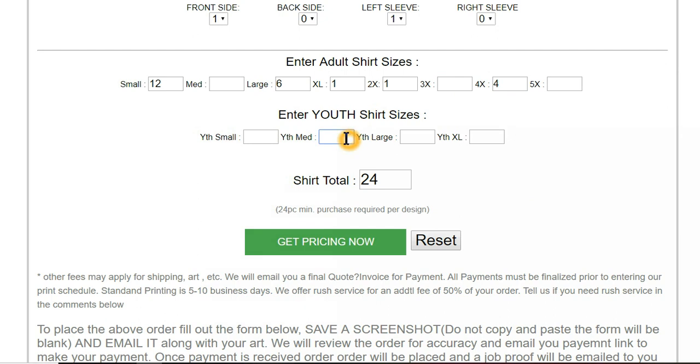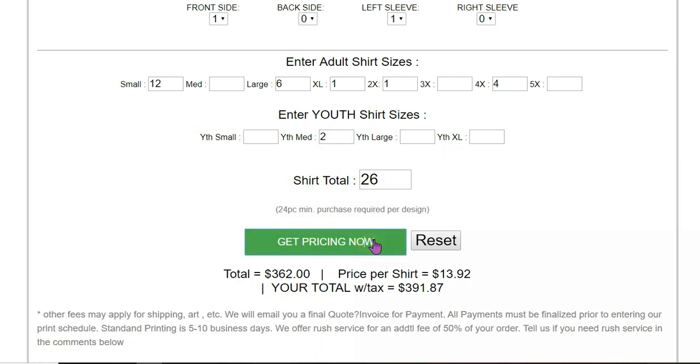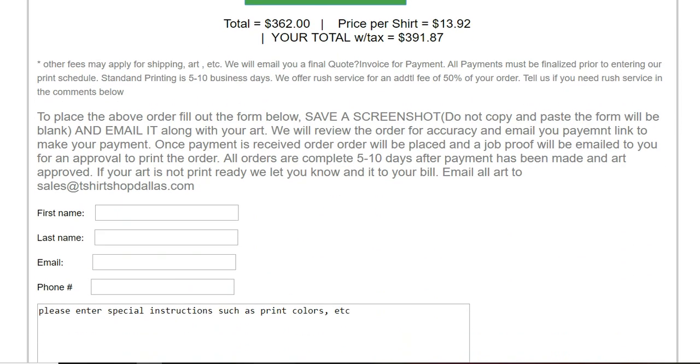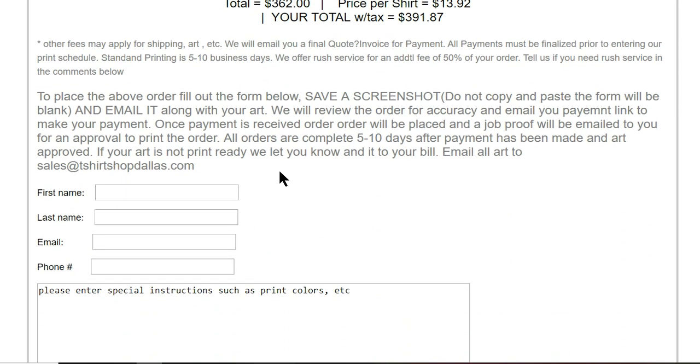You can even order youth shirts here. So let's go ahead and get a quote. There's our quote right there. If the customer wants to place this order, they read all of this here and then go in.